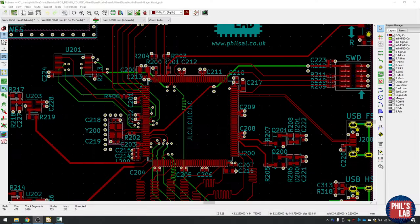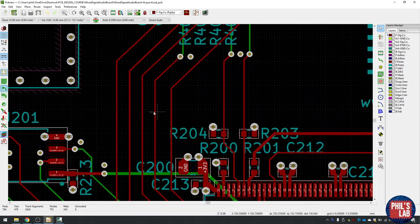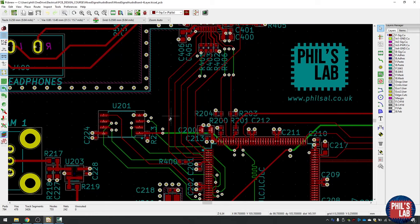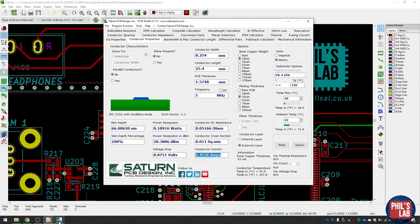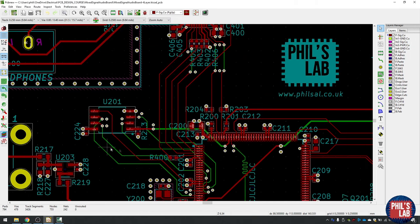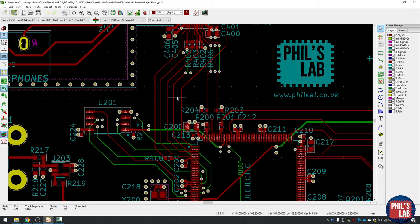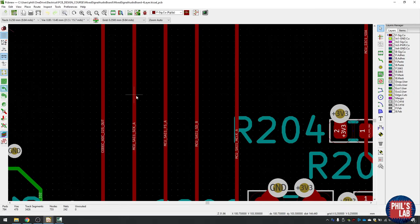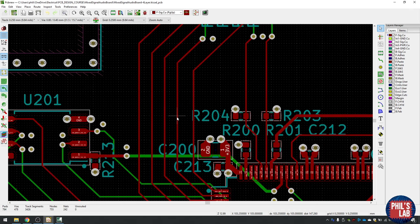The next common mistake is clearance — in particular trace-to-trace clearance, the distance between one trace and another. You'll often see PCB designs where there's virtually no space between traces, and this can be really problematic for signal integrity. Predominantly you'll get a lot of crosstalk, and you can calculate that using the Saturn PCB Design Toolkit's crosstalk calculator to see how much voltage is coupled between conductors. A typical rule is to space traces at least three times the trace width away from each other, which ensures much reduced crosstalk.